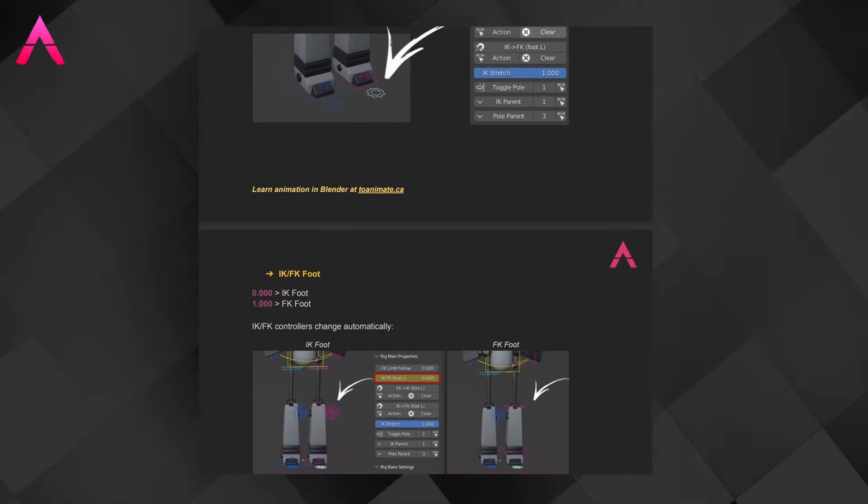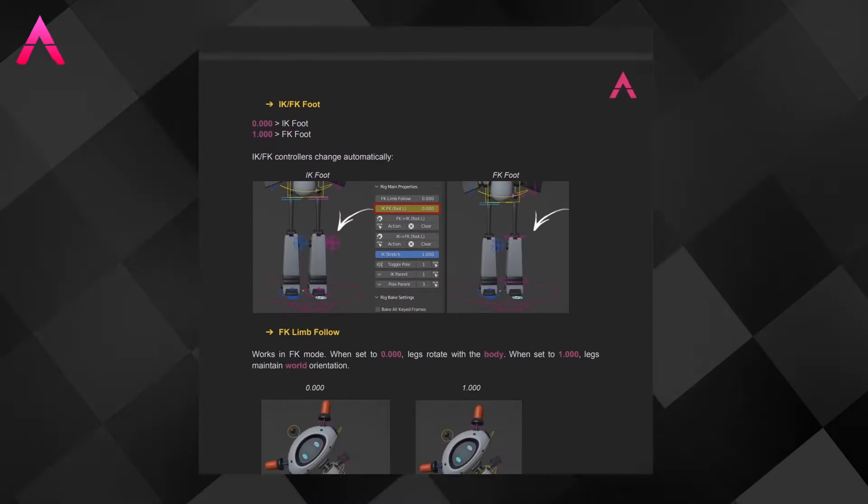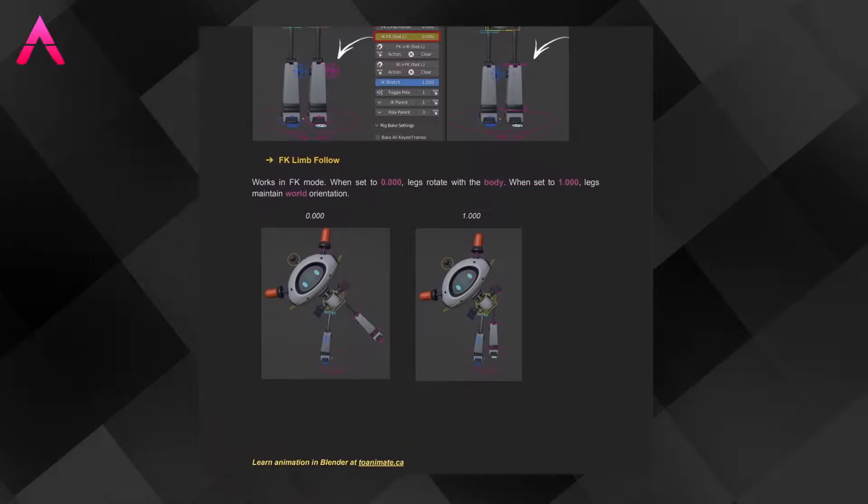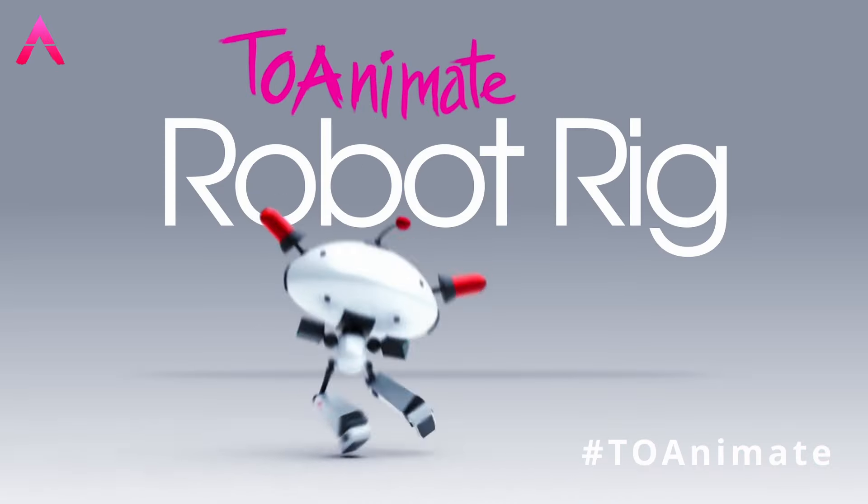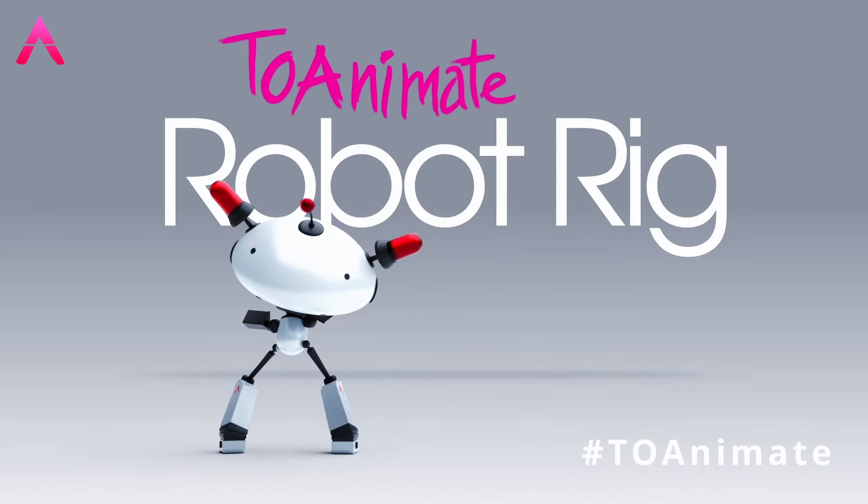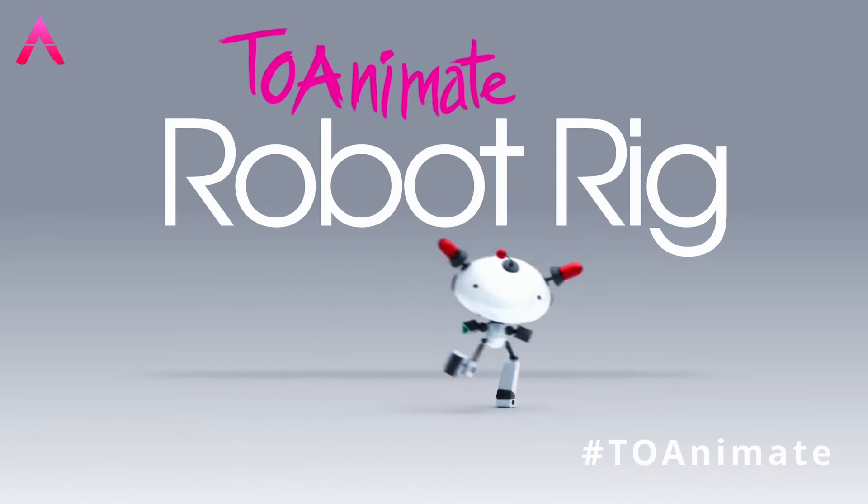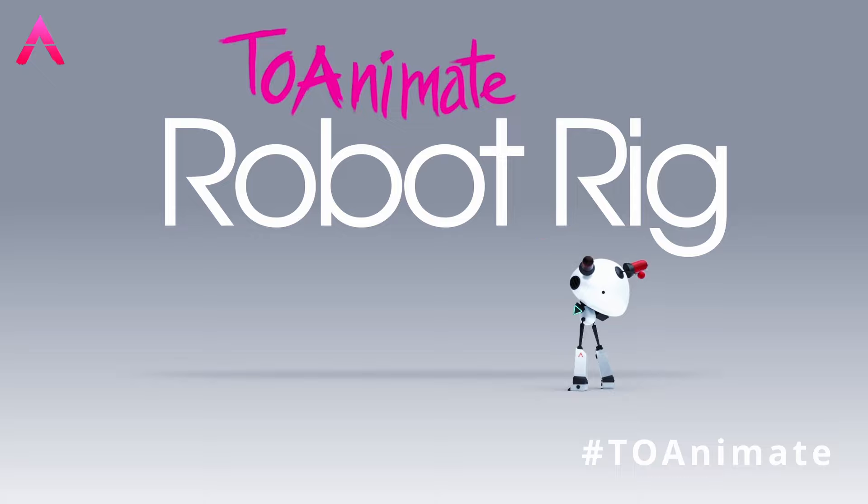Now, if you end up making some cool animations and like to share it, feel free to use our 2Animate hashtag or tag us on the platform you're sharing it on.